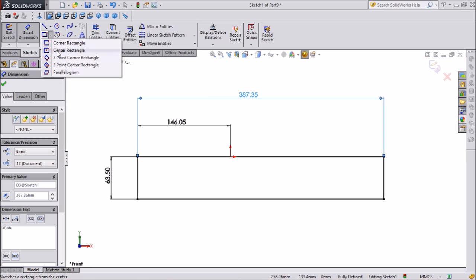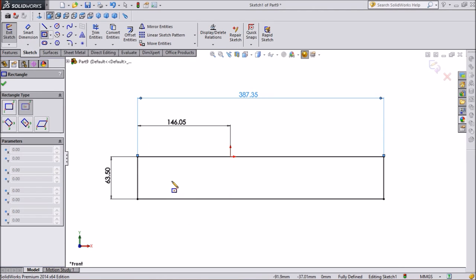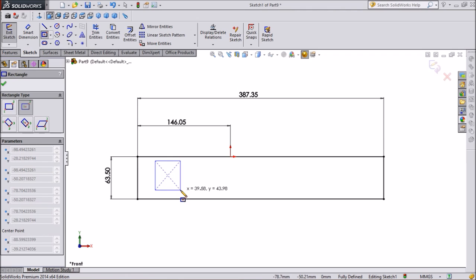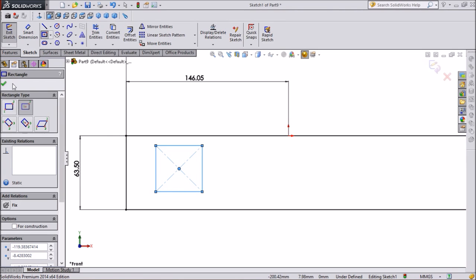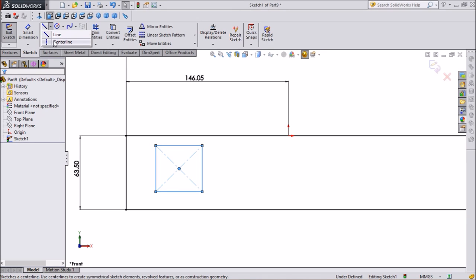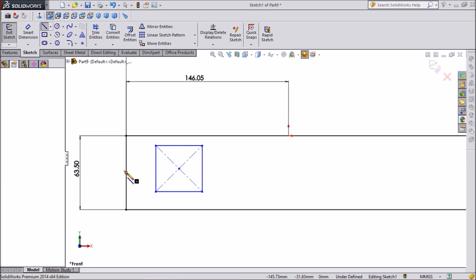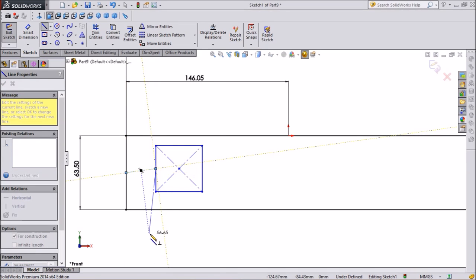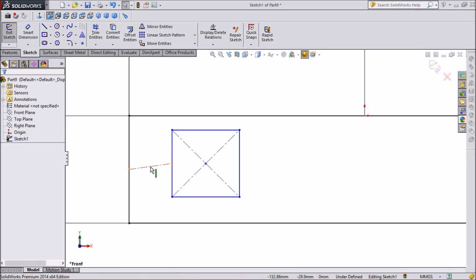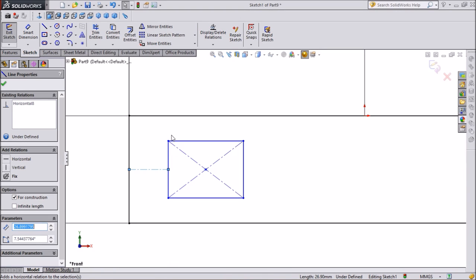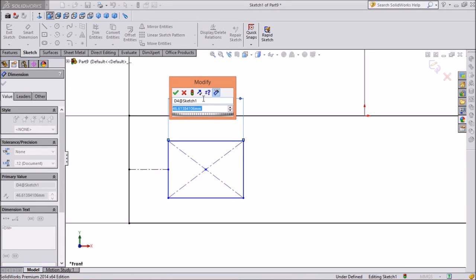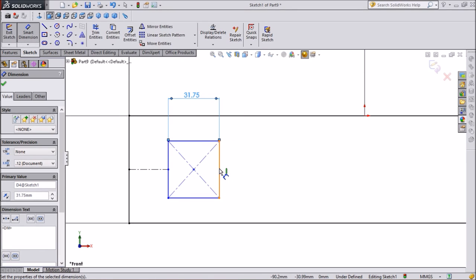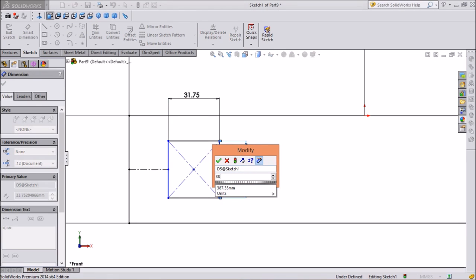Now we will draw again a small rectangle. Choose center rectangle tool and draw a rectangle. Now again choose one center line for construction, from this center to rectangle center. Unselect, click on that and make it horizontal. Now give the dimension to the rectangle hole: 31.75 mm by 31.75 mm, vertical dimension keep 38.1 mm.